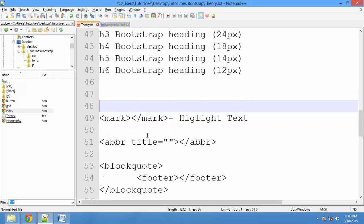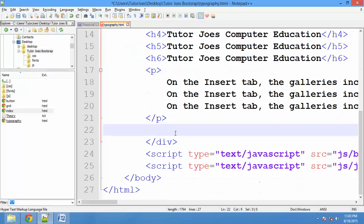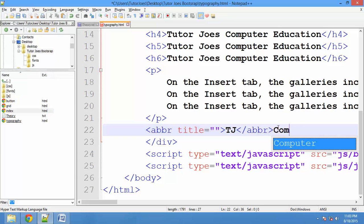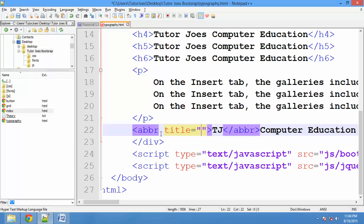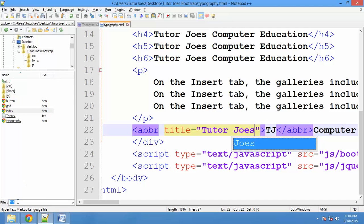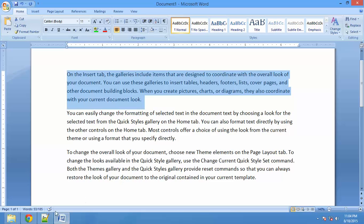If you want to type in the paragraph, you will have an abbreviation tag. The tag is an abbreviation — for example, CCT. If you want to use the title attribute, it will show the full text, like 'Tutor Jaws'. Save and refresh the output and it will automatically display the tooltip. This is the syntax for the abbreviation tag.